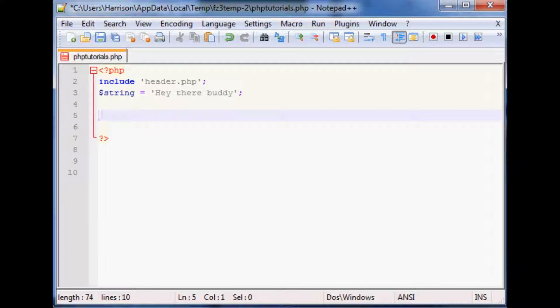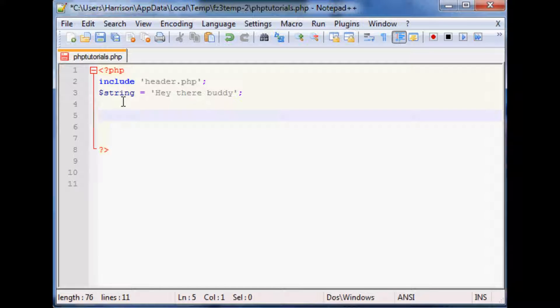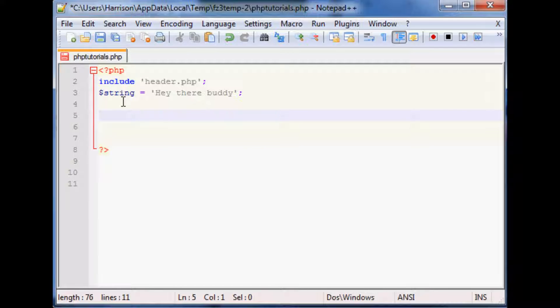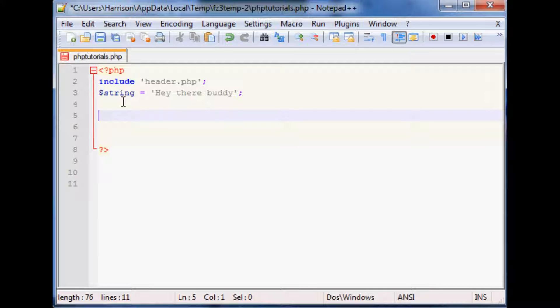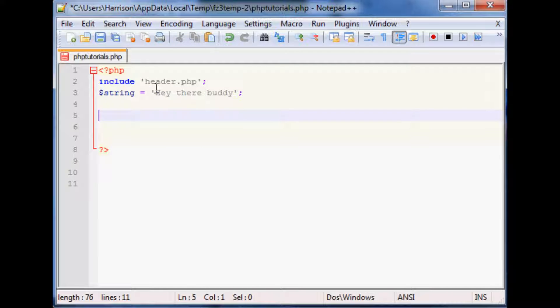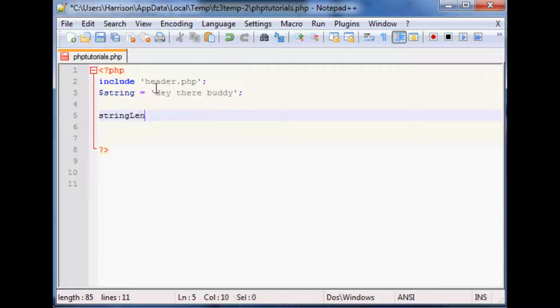Now there's a couple other things that we're going to run through real quick with string manipulation and that's going to be string length. One of the things that you might want to do, like say you have like a comment box and you want to limit how many comment or how many lines of text you'll store or something like that, it could be useful to know how many characters or even how many words are in there.